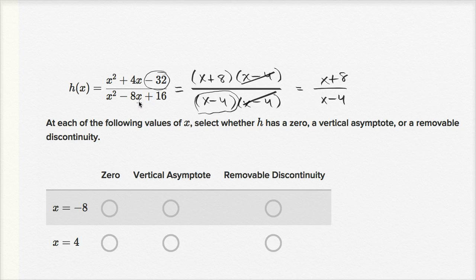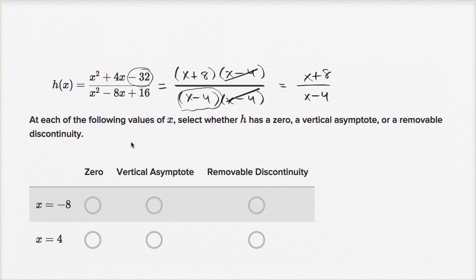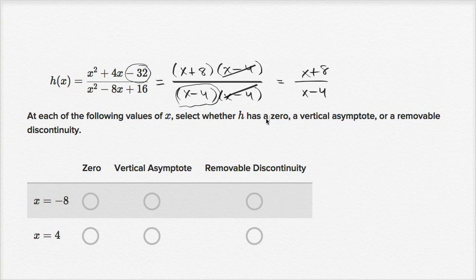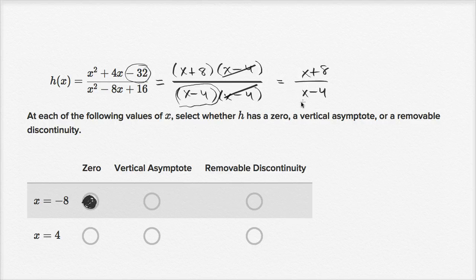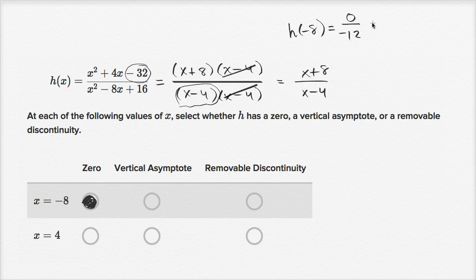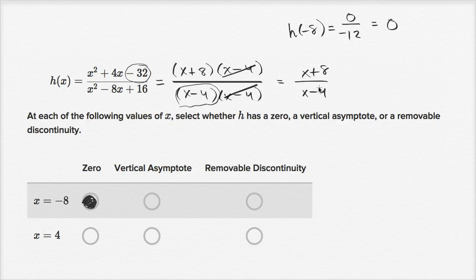Now we can identify the zeros and vertical asymptotes. Something that makes the numerator zero without doing the same to the denominator is a zero. x equals negative eight makes the numerator zero while making the denominator equal to negative twelve, so h of negative eight equals zero over negative twelve, which equals zero — that's why we call it a zero. x equals four makes only the denominator equal to zero, so that's a vertical asymptote. And we're all done.